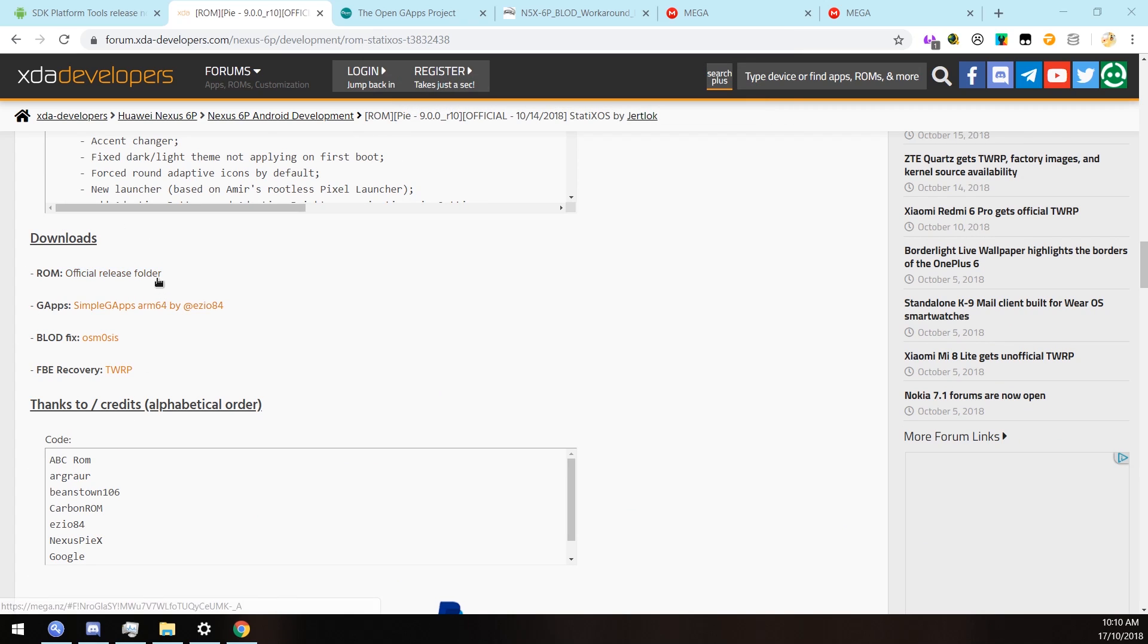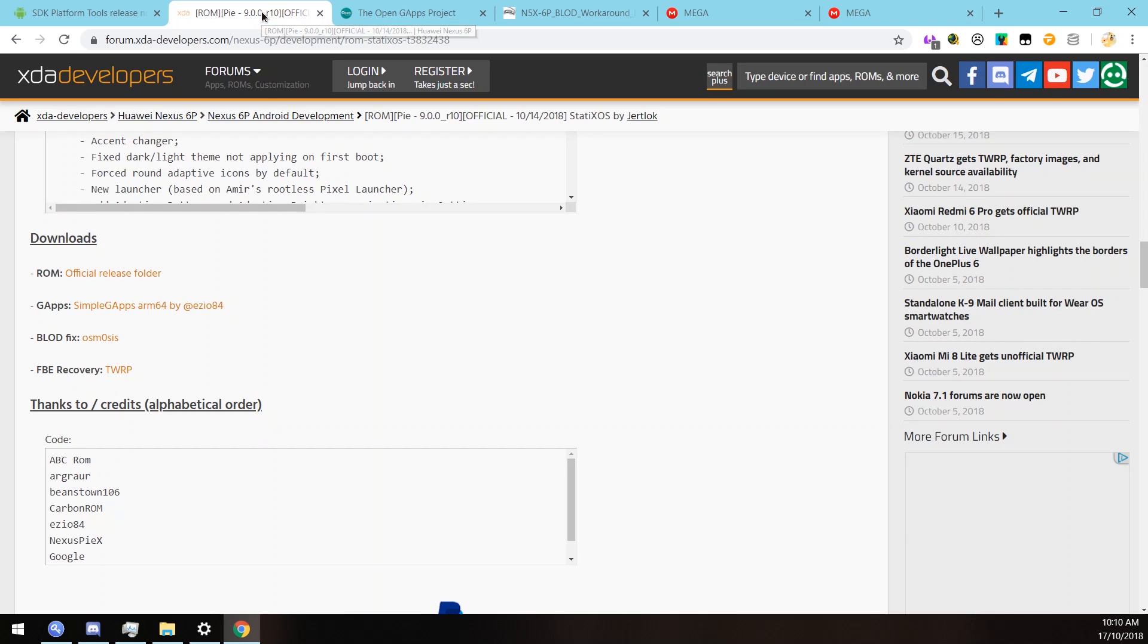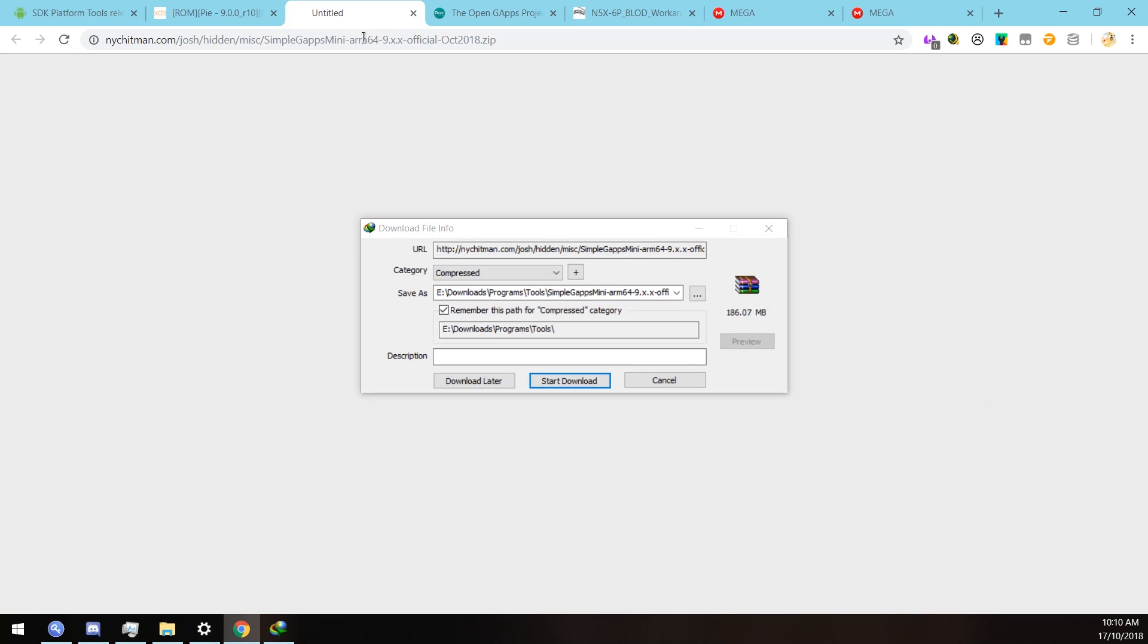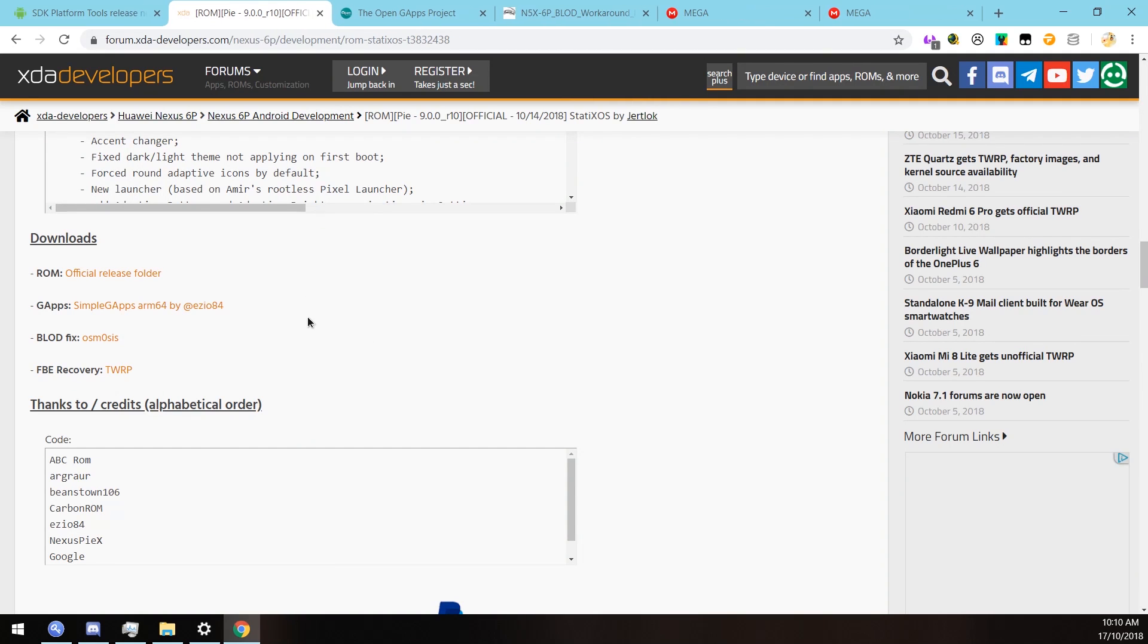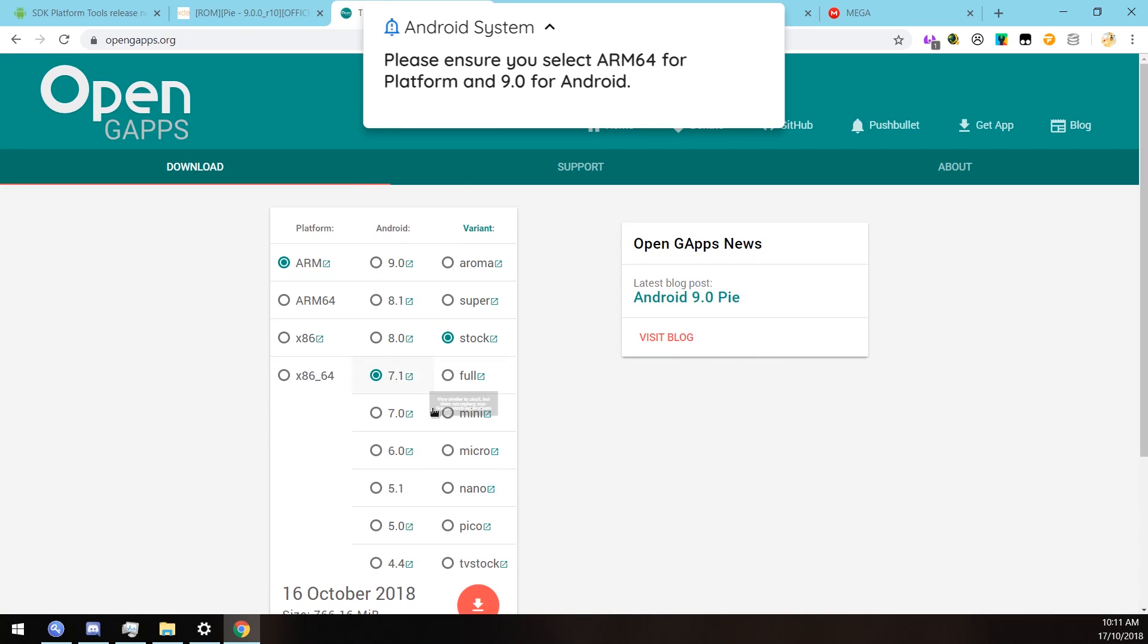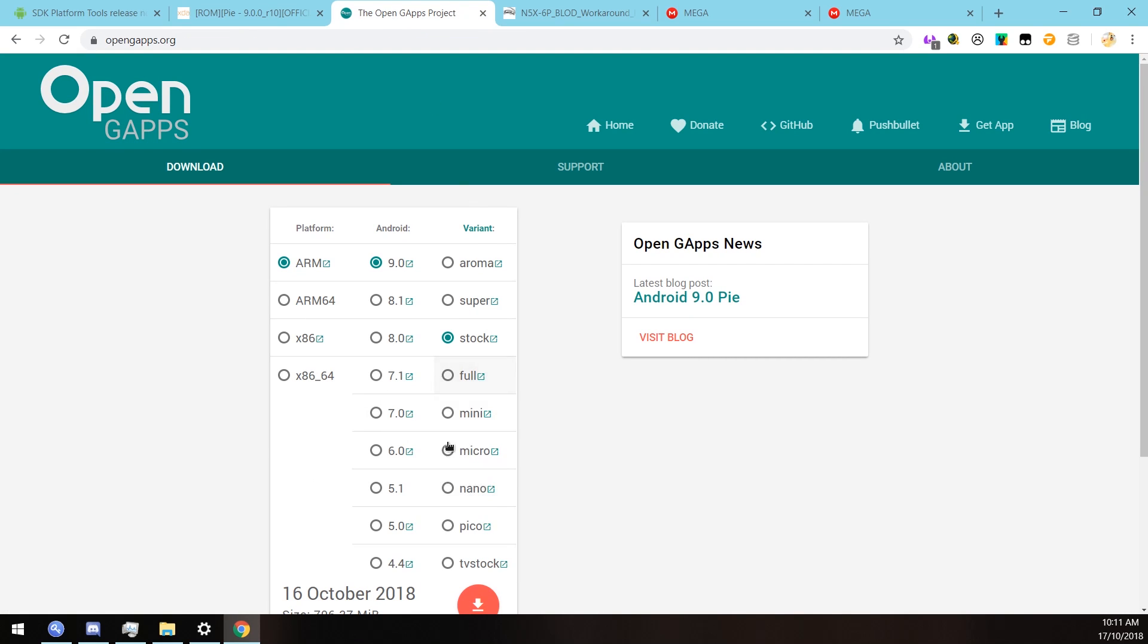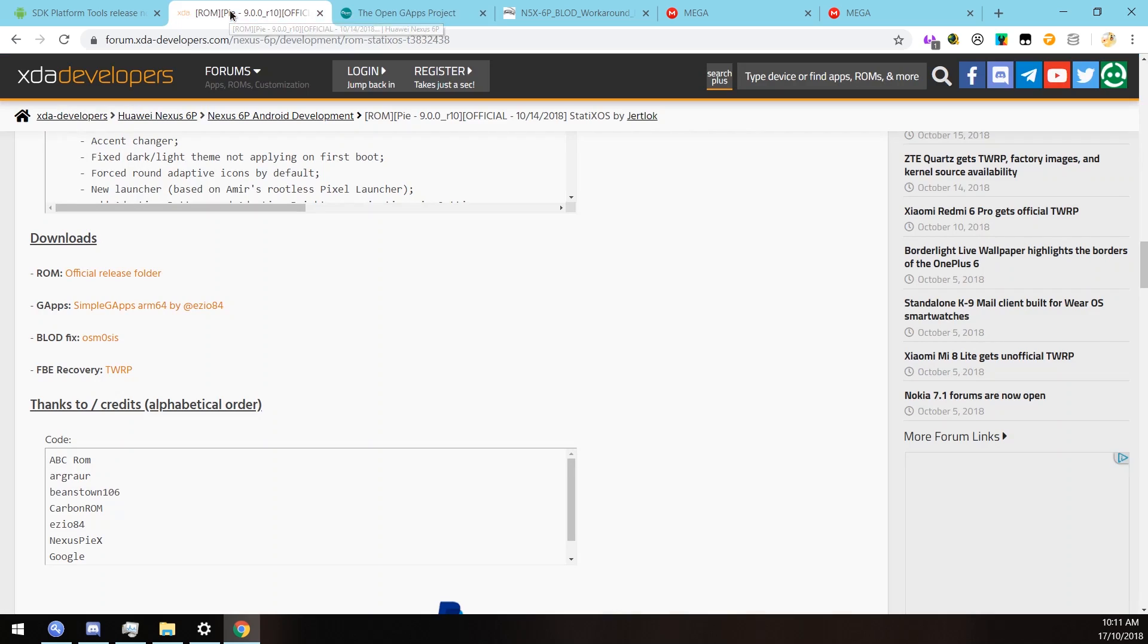If we scroll down past the changelog and go down to the download section, you want to download the ROM which is in this mega folder. I know some people have issues downloading from mega, but just see if you can download that from there. And of course the Google Apps is from this other website. I'll be using something from open GAPPS, the mini package.